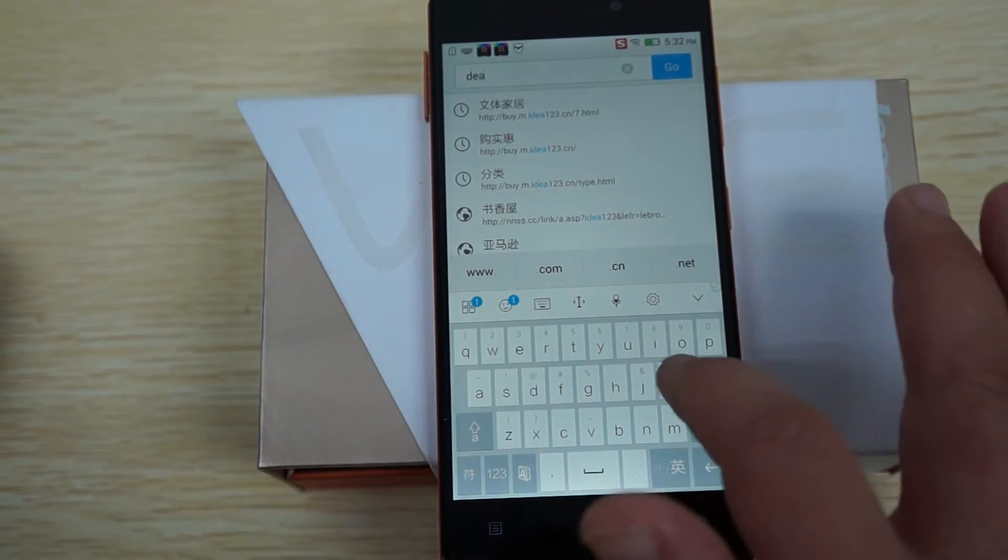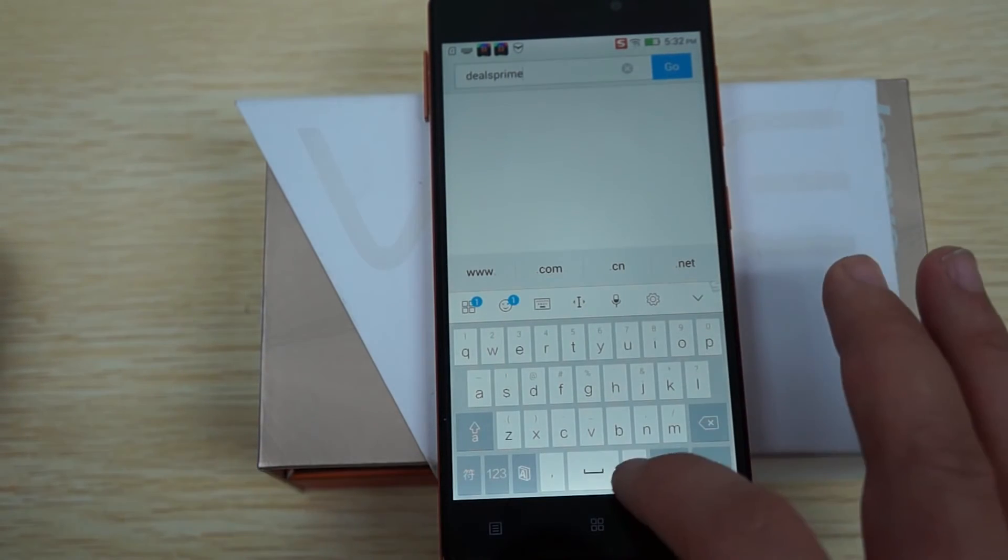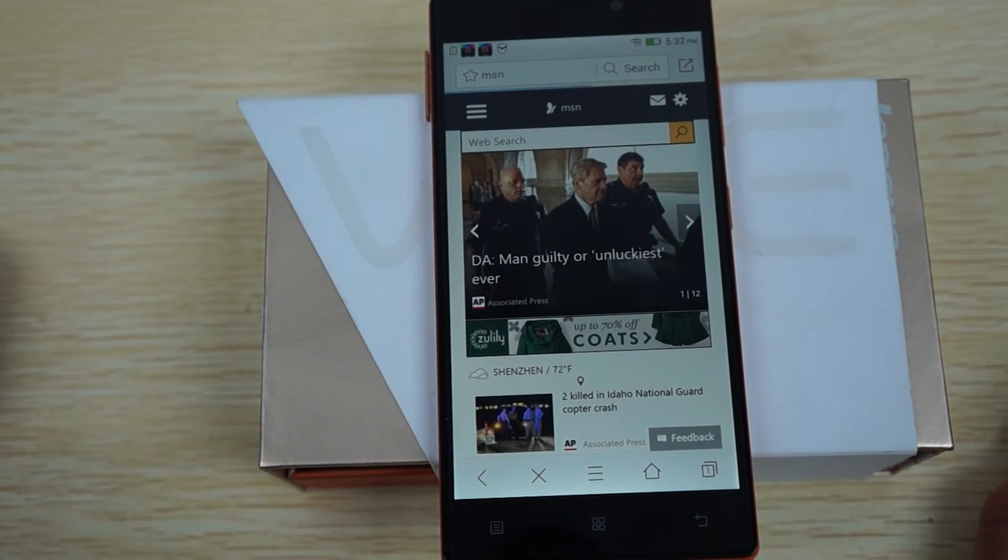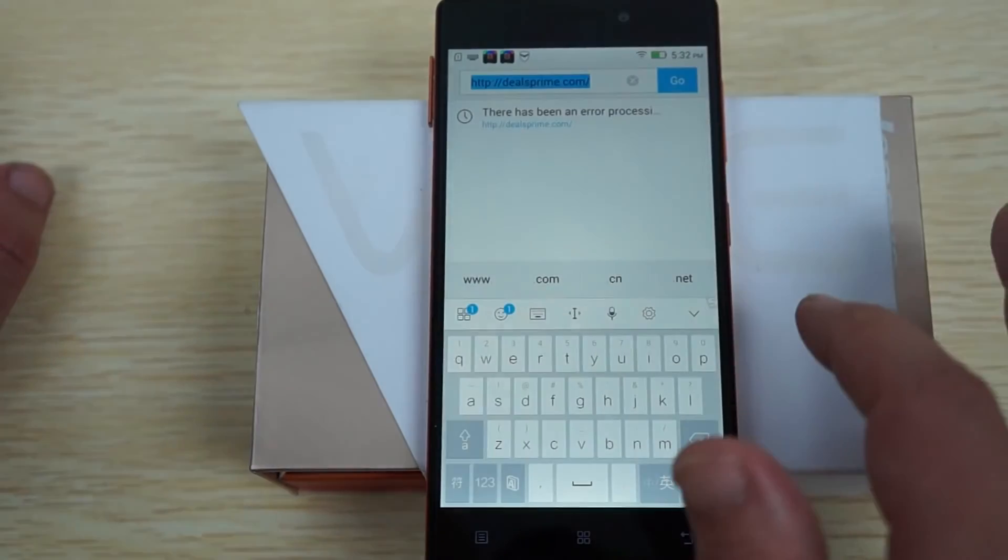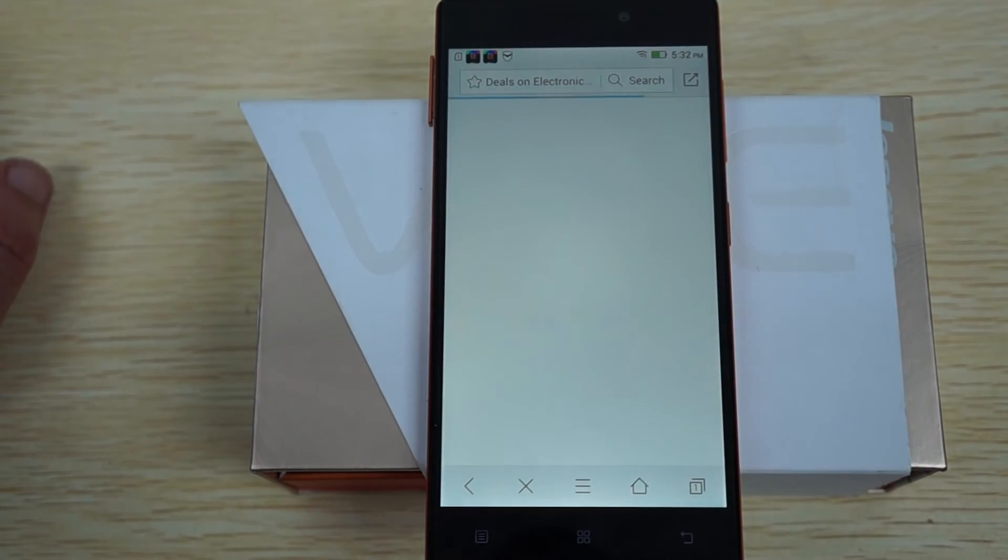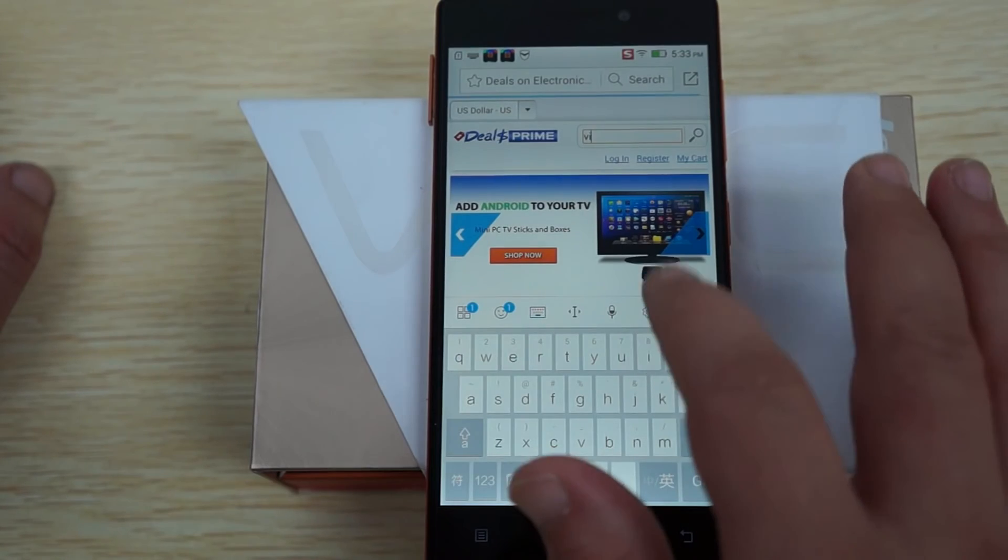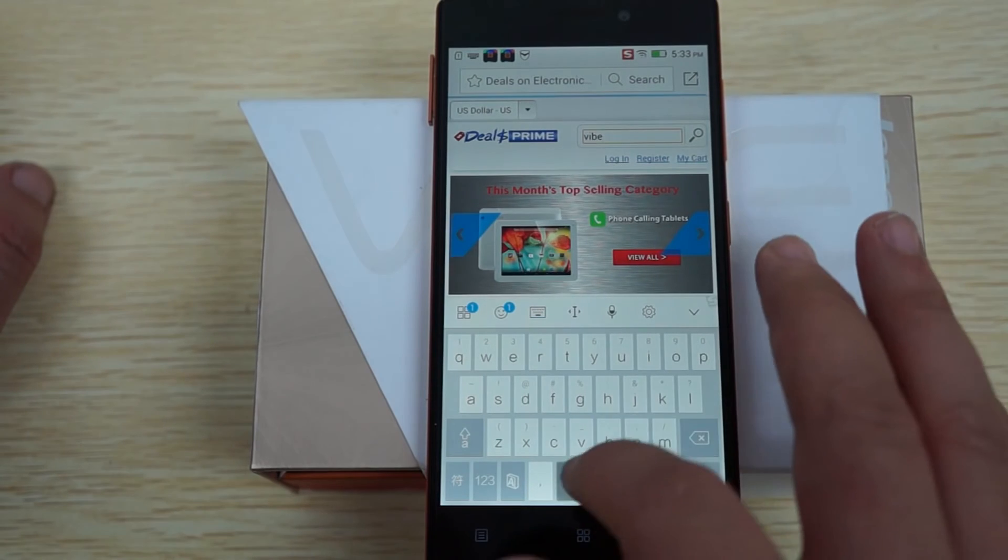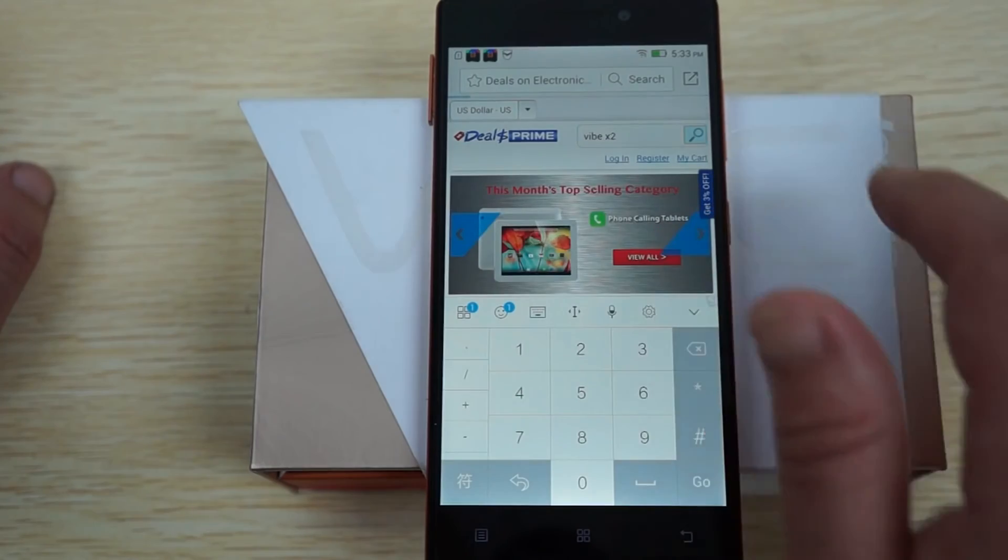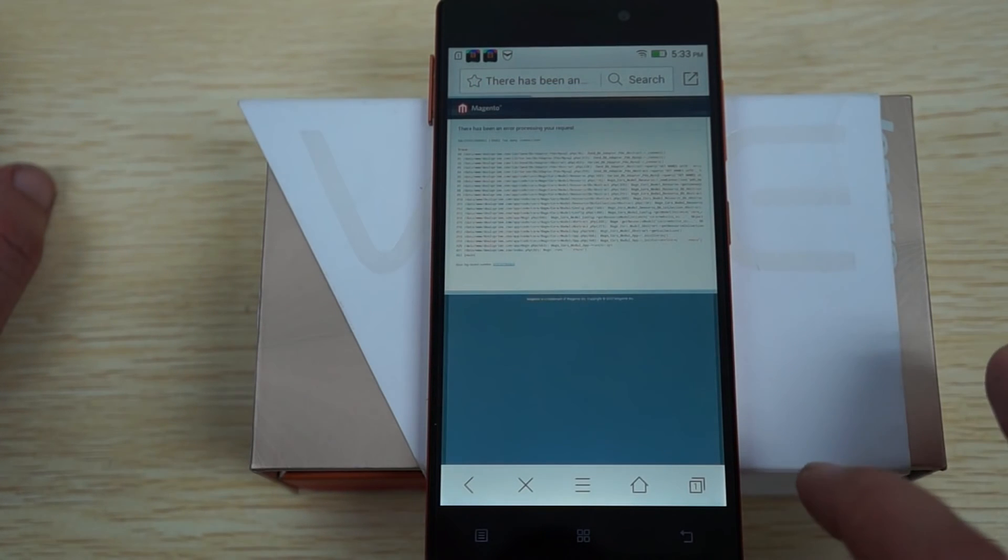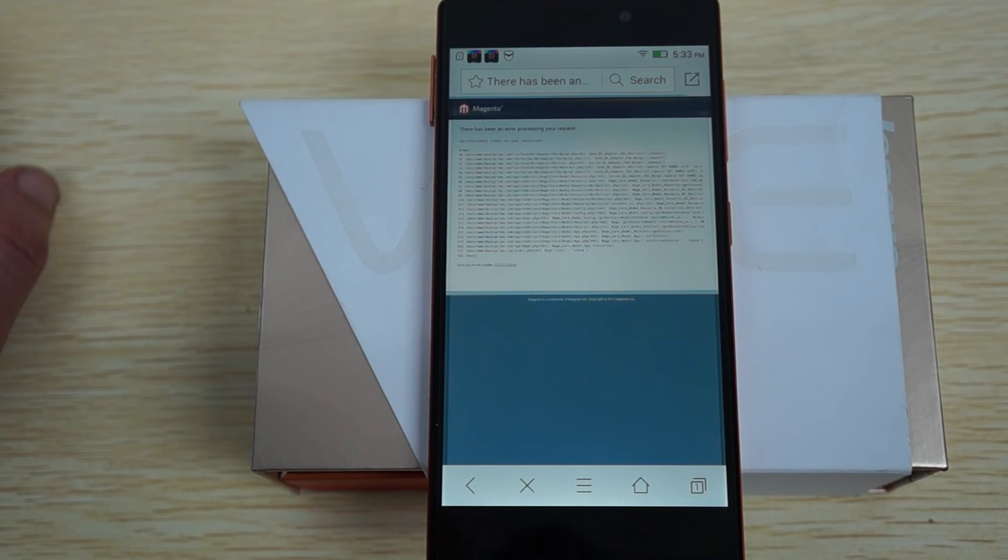This is our mobile site. Our site is actually being updated right now, our server. You can do a search for Vibe X2. Actually, this is our mobile site. We actually have another full version site if you're at home. Looks like we'll have to wait, and maybe you'll be able to search for Vibe X2 from home.